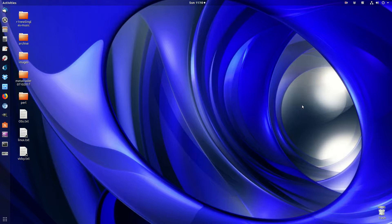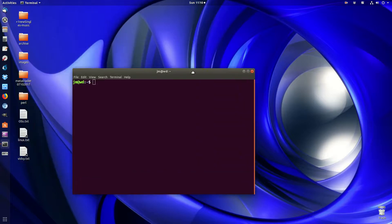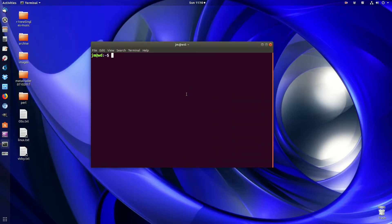G'day YouTube. This video will show you guys how to log out of Ubuntu through the terminal. This is Ubuntu 17.10. The reason I made this video is because I've had some issues recently with my new version of Ubuntu, and I had the terminal open and I needed to log out through it.